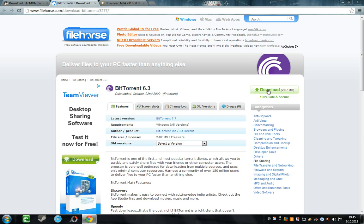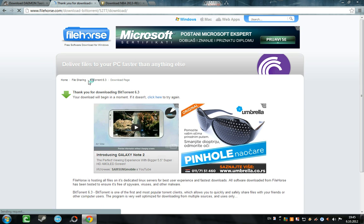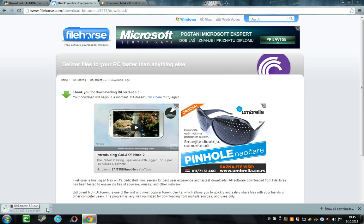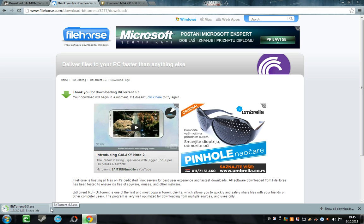First you need BitTorrent, so go download it. It will automatically download. When it's done, about 10 seconds, you run it and install it. It's easy.